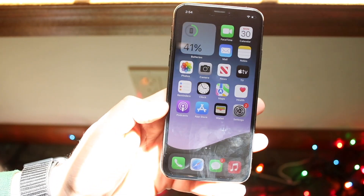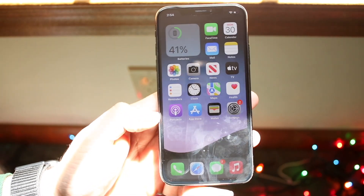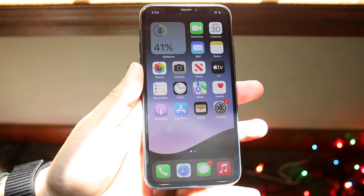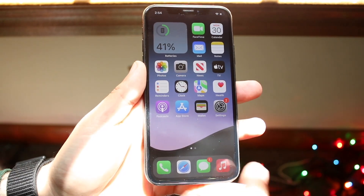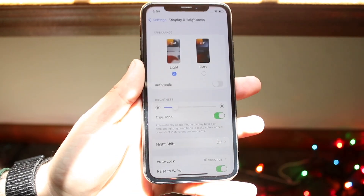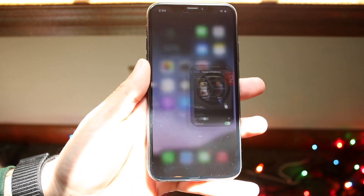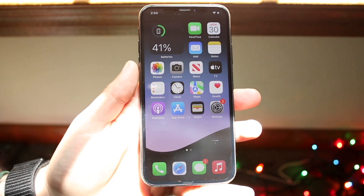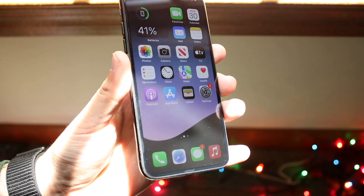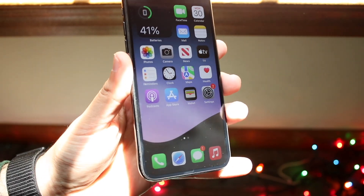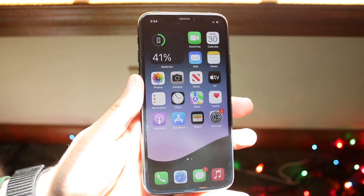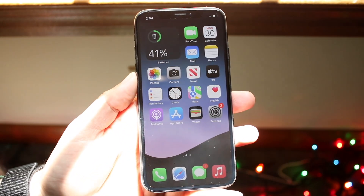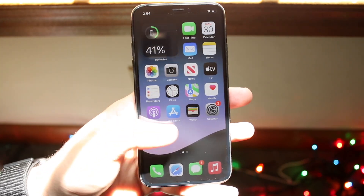When you first set that wallpaper, the dock is still visible. Go into Settings and switch to dark theme, and you'll see the dock is now essentially gone — you can barely see it. The developers who made these wallpapers did a really great job.